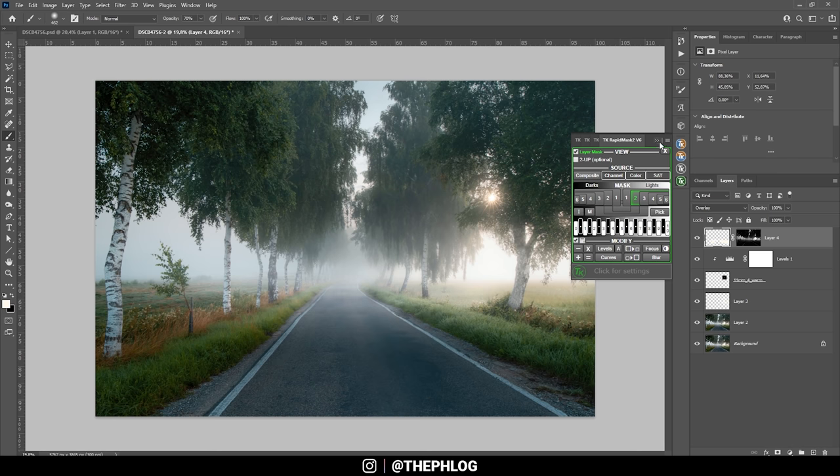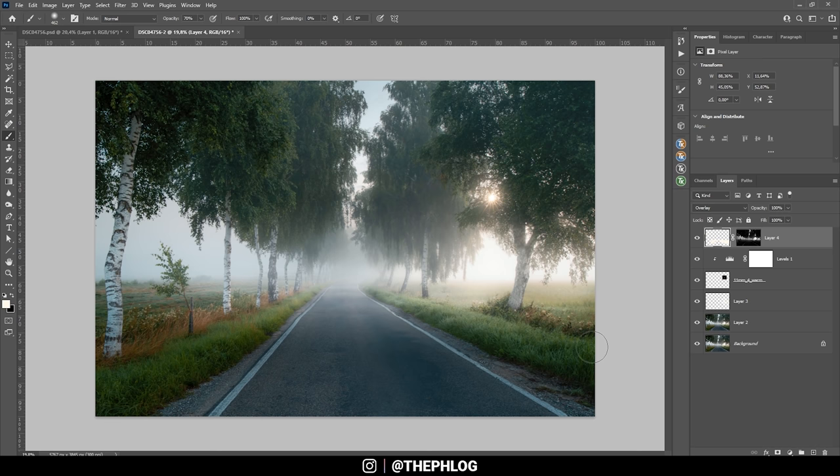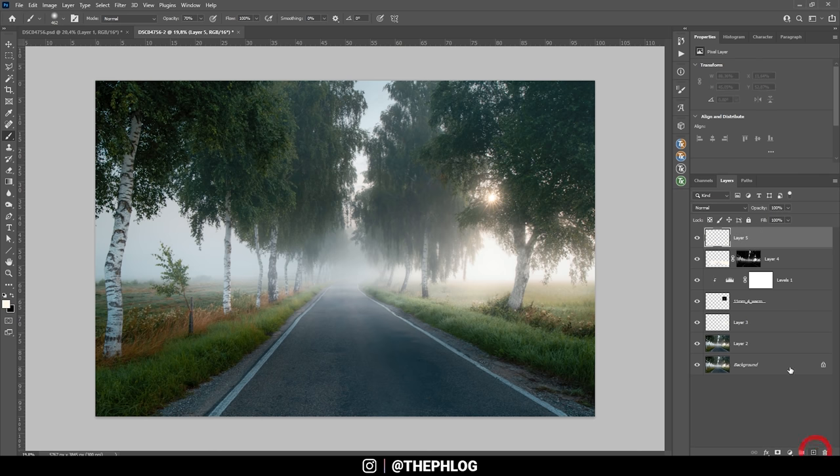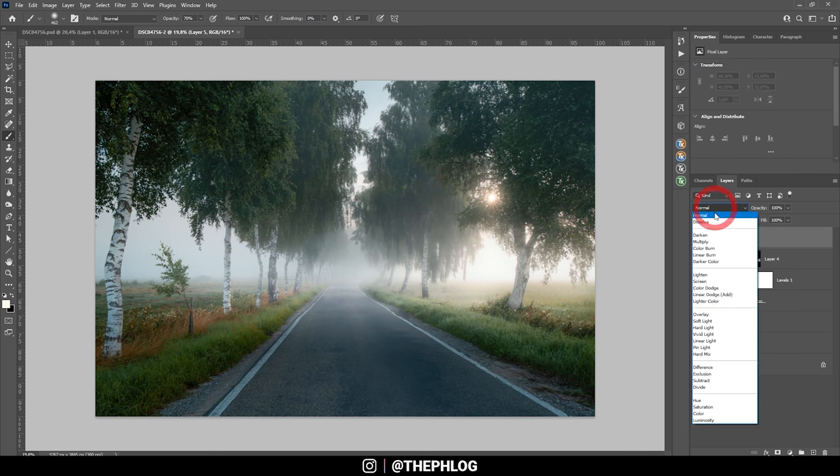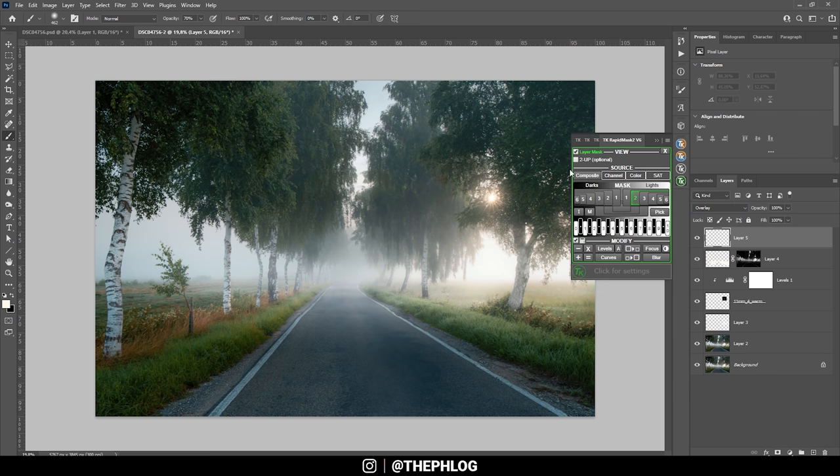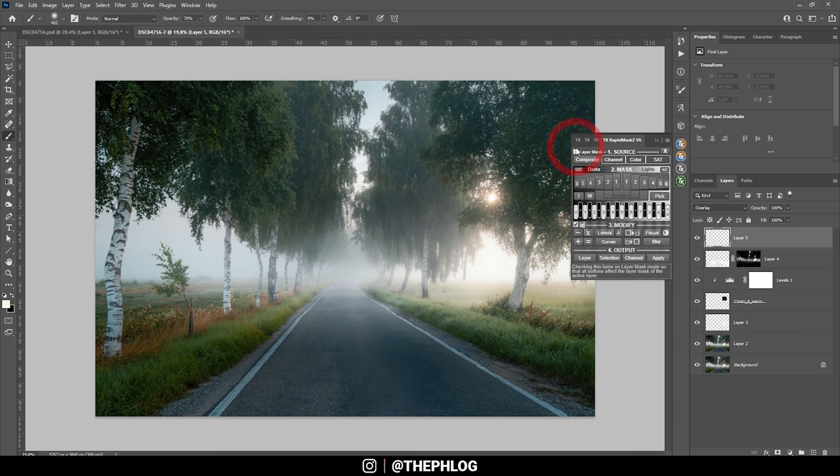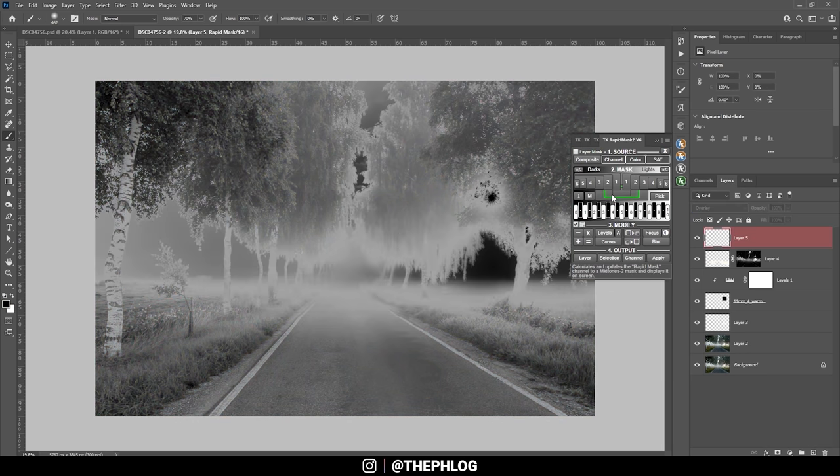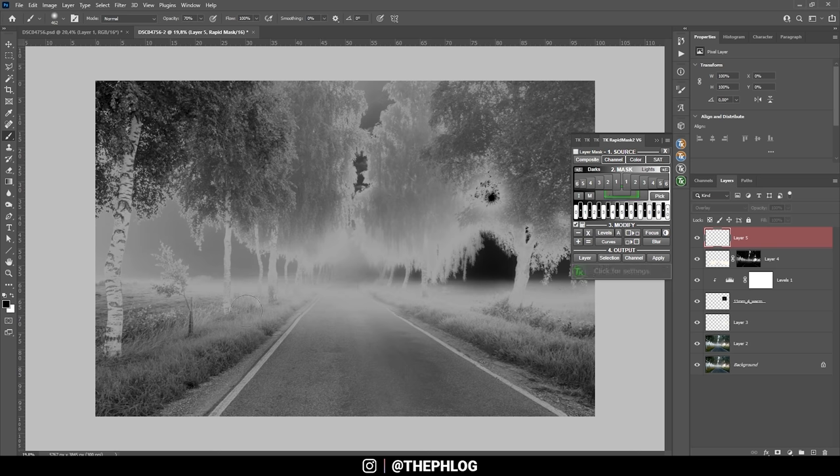That looks really cool. I do think I need to target the mid tones as well, not only the lights. So let's add another new layer. Again, go with the overlay blending mode. Use the TK panel plugin. And this time, let's take a look at the mid tones. Here you can see we have a much wider range. So let's use this luminosity mask.